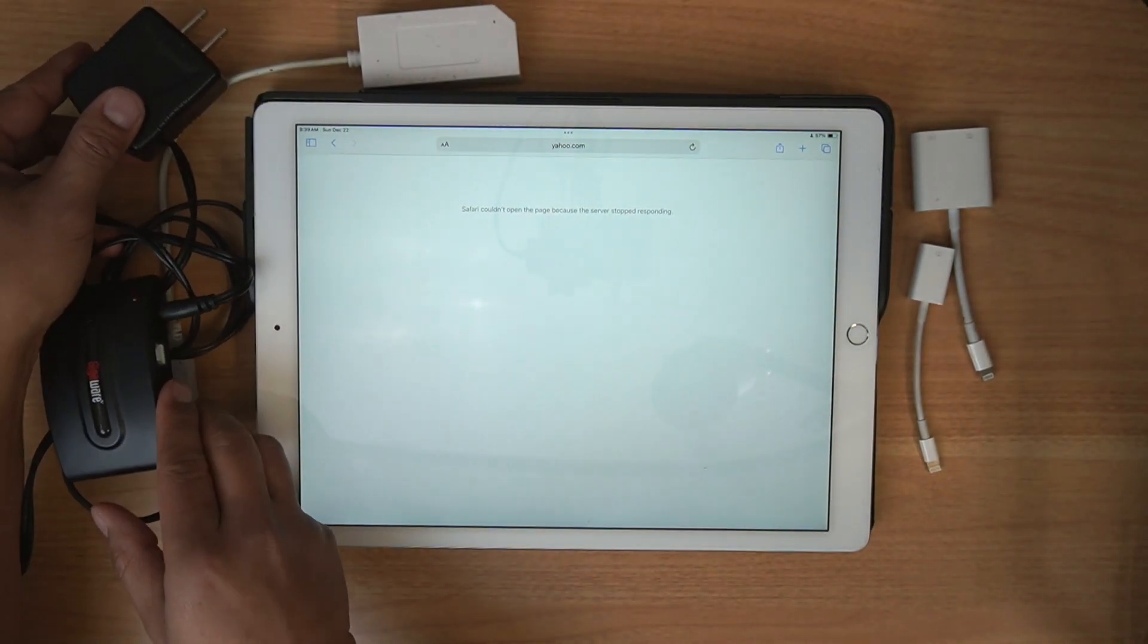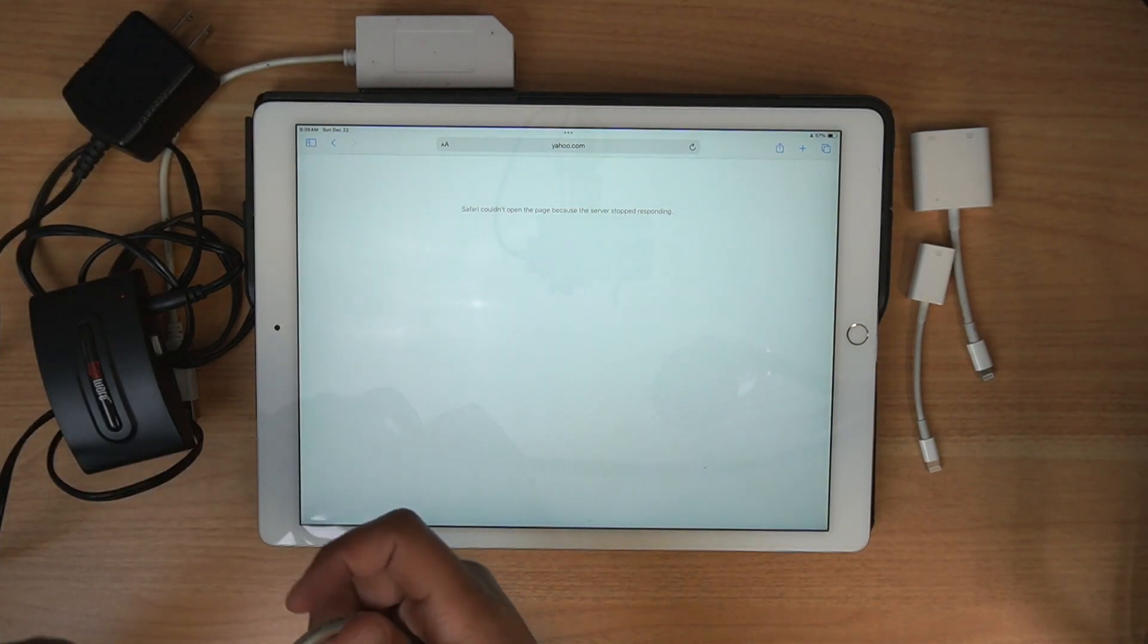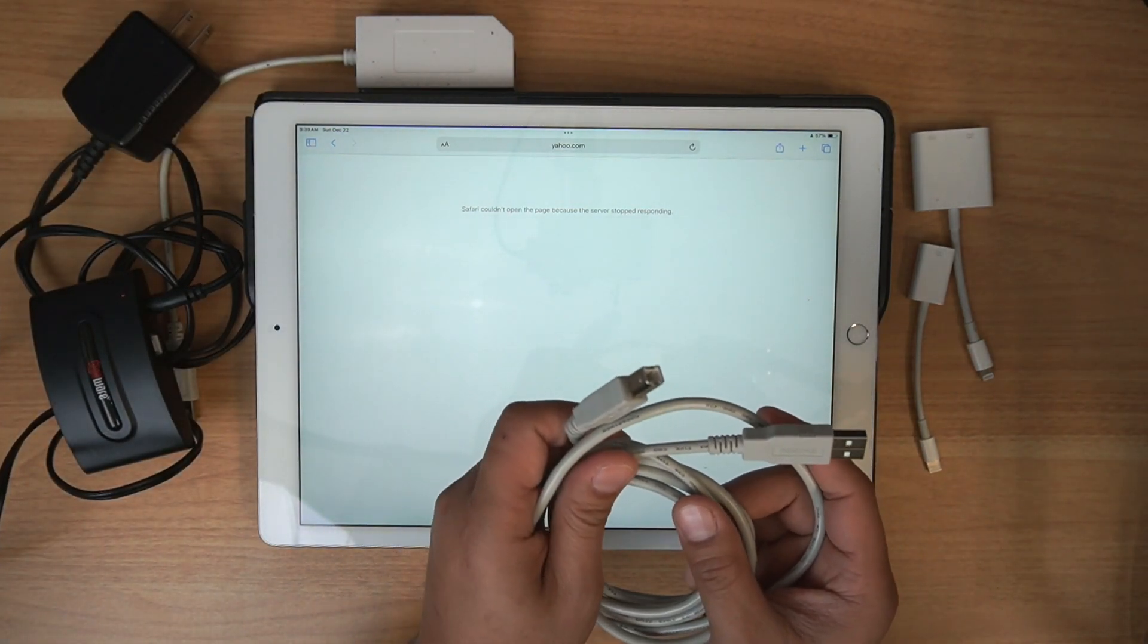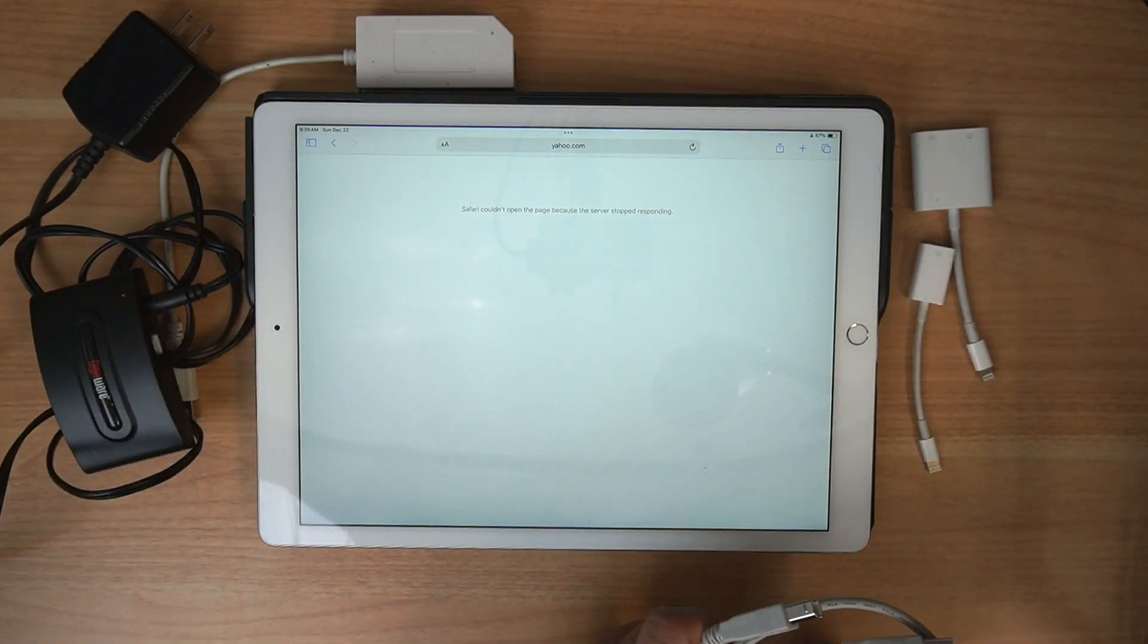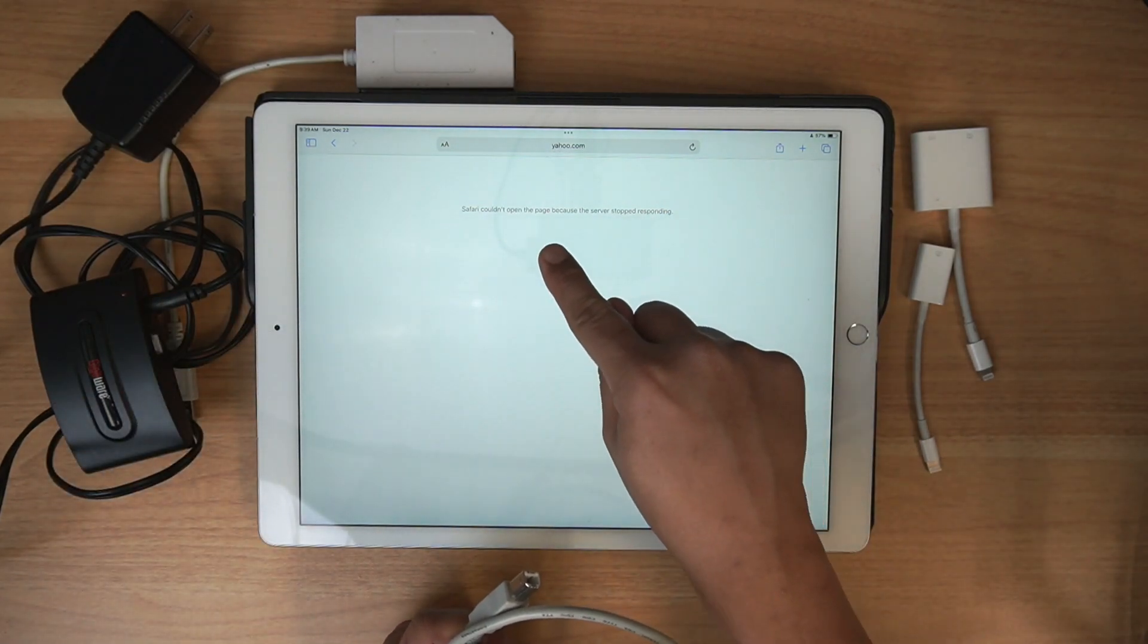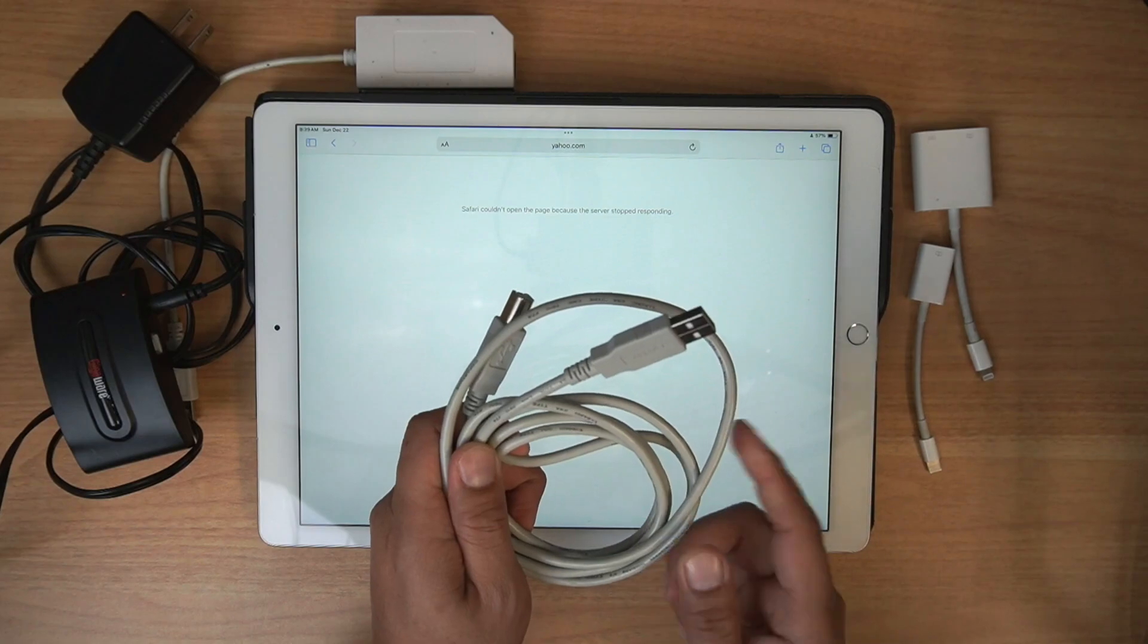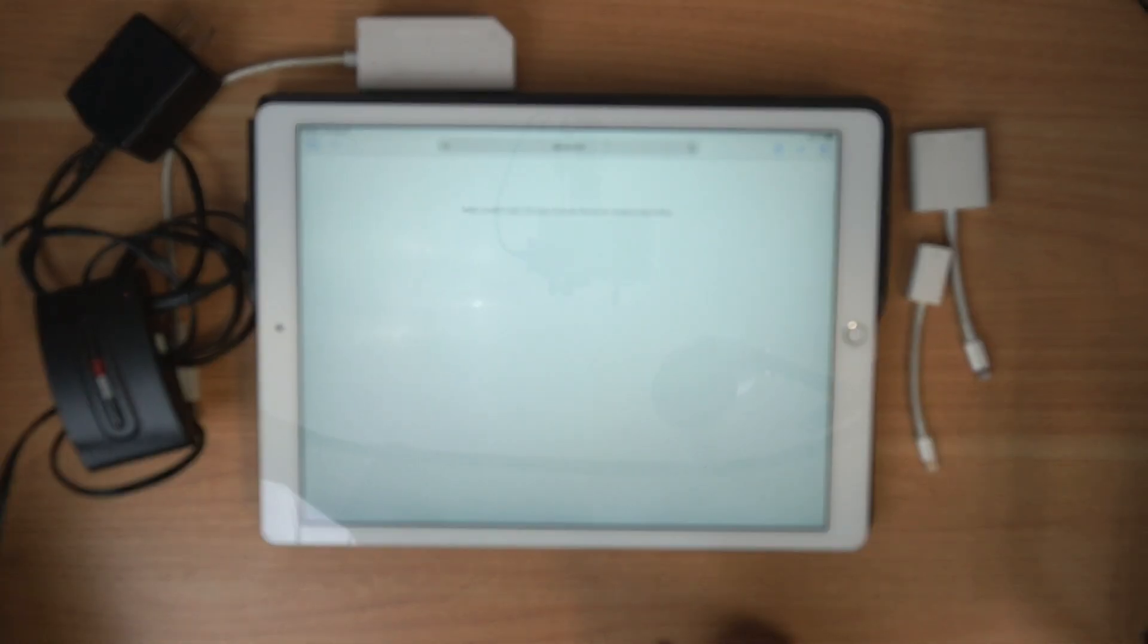And then to connect all that together, you'll need just your standard printer or USB cable. And that's what you need. Let's go ahead and get it all together. You can see right now I don't have any internet. Let's get it all connected.